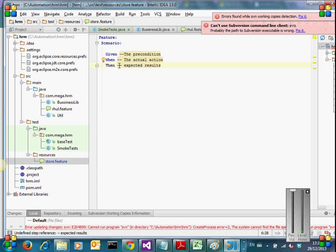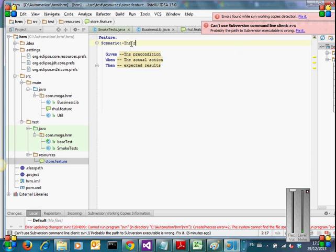This is called given-when-then. And I'm giving the definition: Scenario is nothing but the test case. Feature file is nothing but heading or the high level thing.